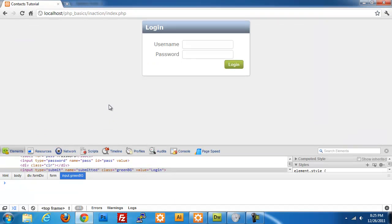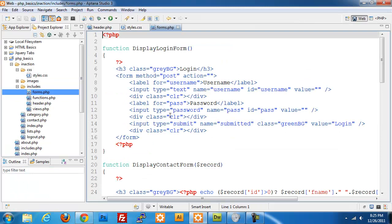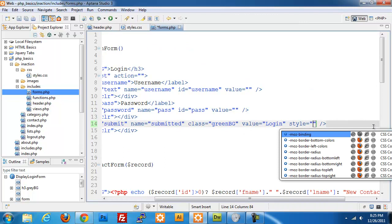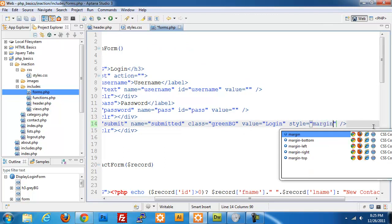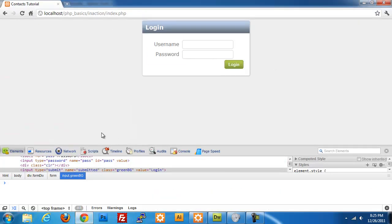One thing I did not do is add any margin to this. I will do that now. I'll open forms.php, go to my login. I will style my submit button and give margin-right 32 pixels. That should take care of it. So now if I refresh, my login button lines up correctly. So it's nice and styled.